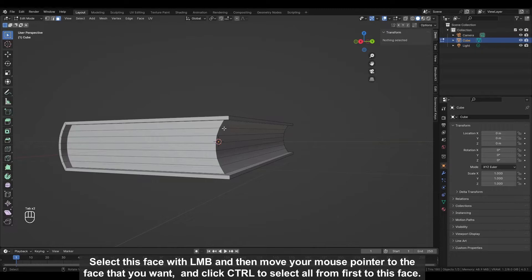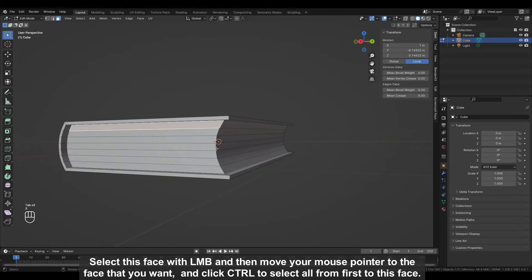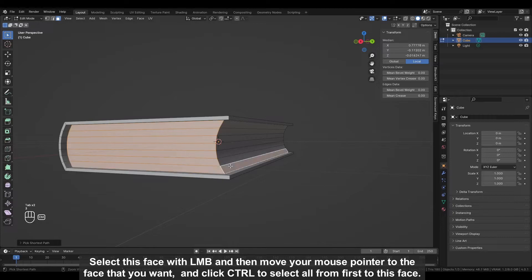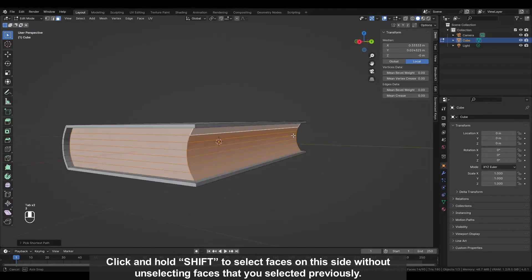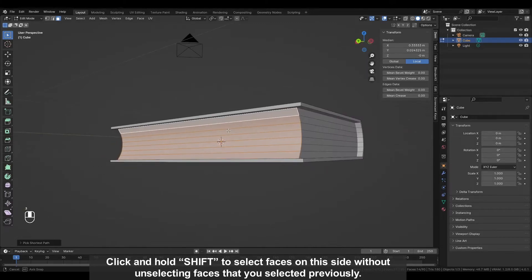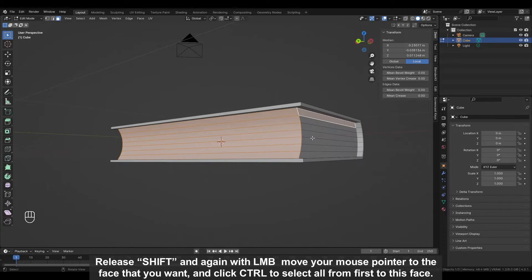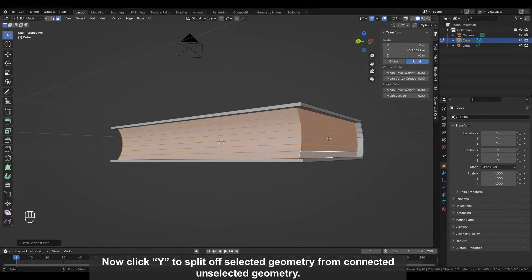Shade Auto Smooth is used to visually get rid of sharp corners based on the angle wherever they are not needed. Switch from object mode to edit mode with TAB. Select this face with the left mouse button, then move your mouse pointer to the face you want and click CTRL to select all from first to that face. Hold SHIFT to select faces on this side without unselecting previously selected faces, then again move your mouse pointer to the face you want and click CTRL to select all. Now click Y to split the selected geometry from connected unselected geometry.